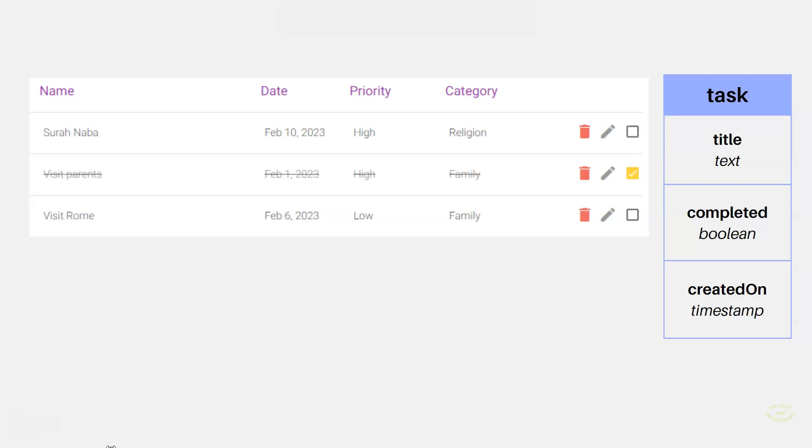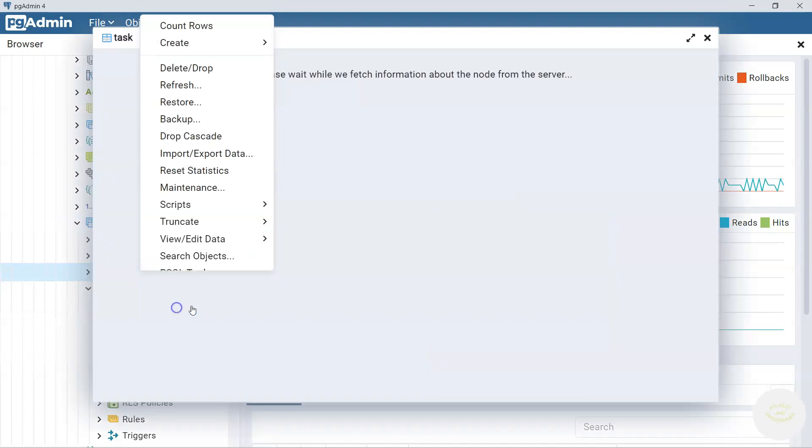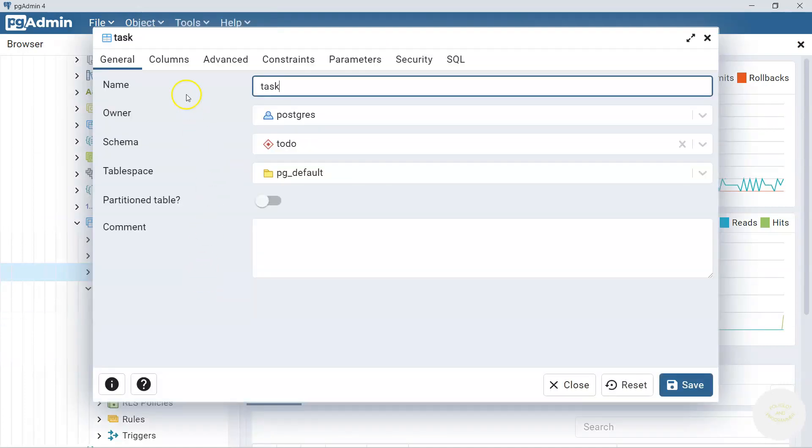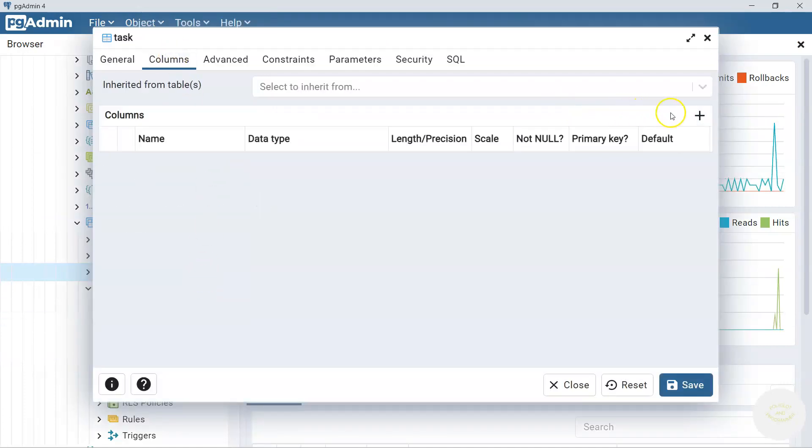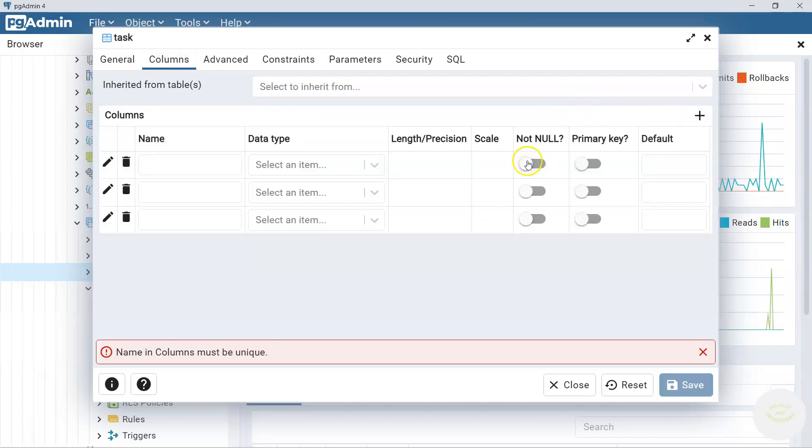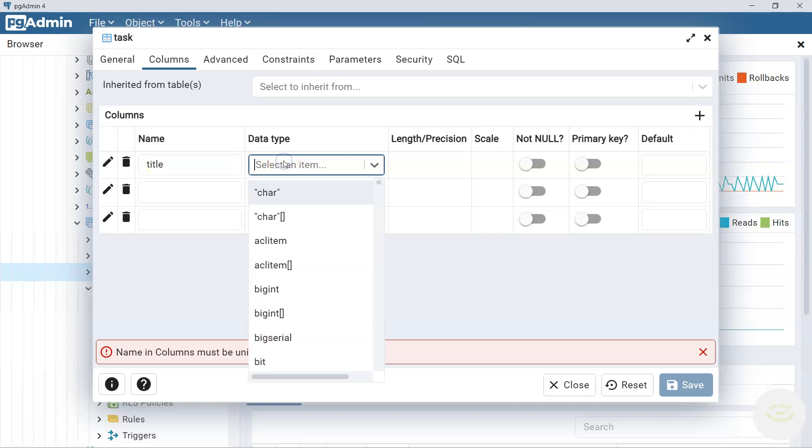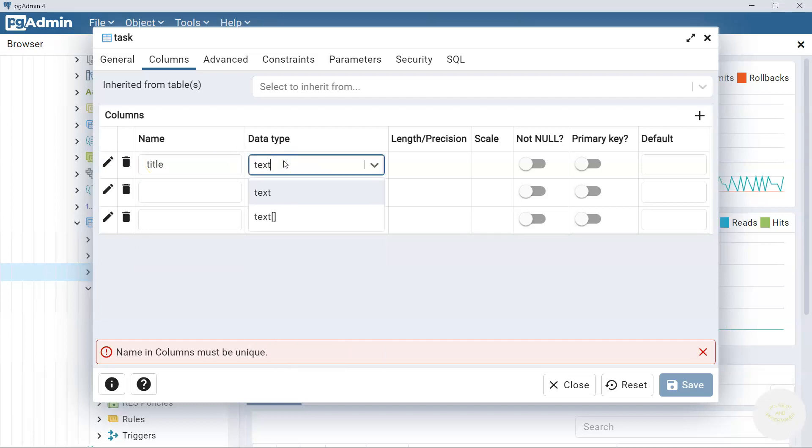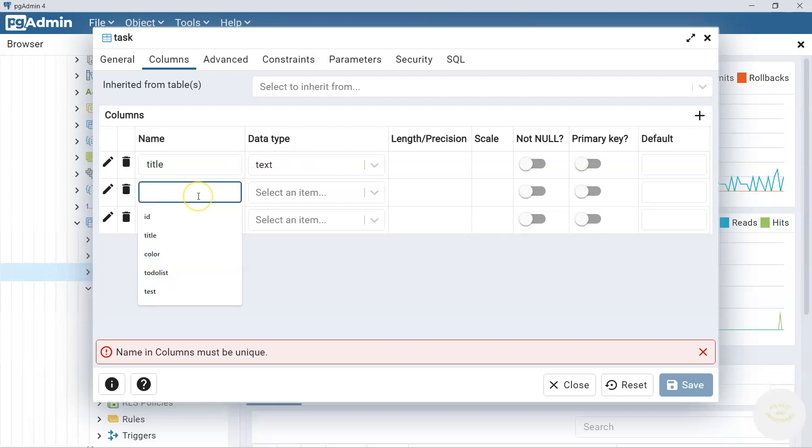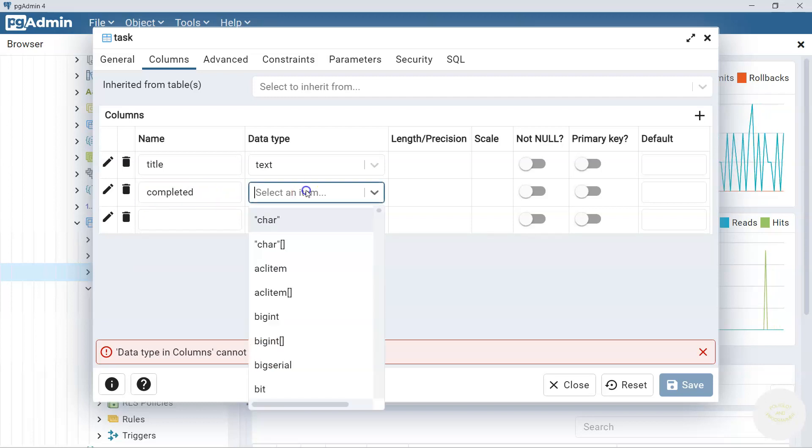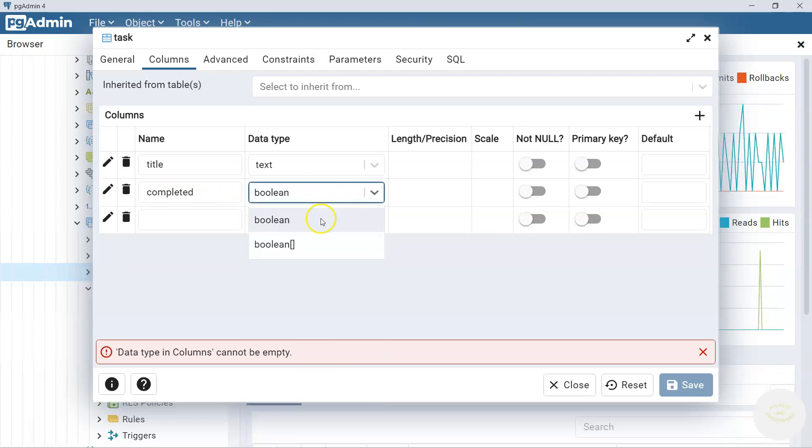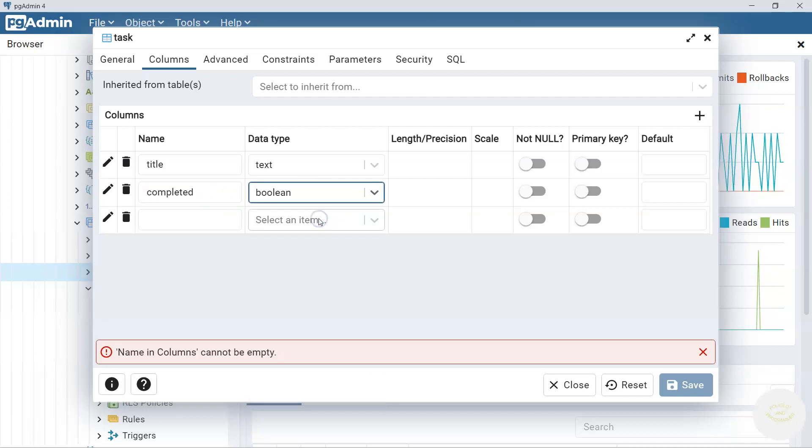Now let's go back to pgAdmin and add all these columns. Now right click on task properties and let's go to columns section. Here let's click a couple of times this plus thing. Okay, here we go. Now you are ready to add our columns here. The first one is title. It is a task title and the data type we said is text. The second one we said we're going to add completed column and this type we said is going to be boolean.